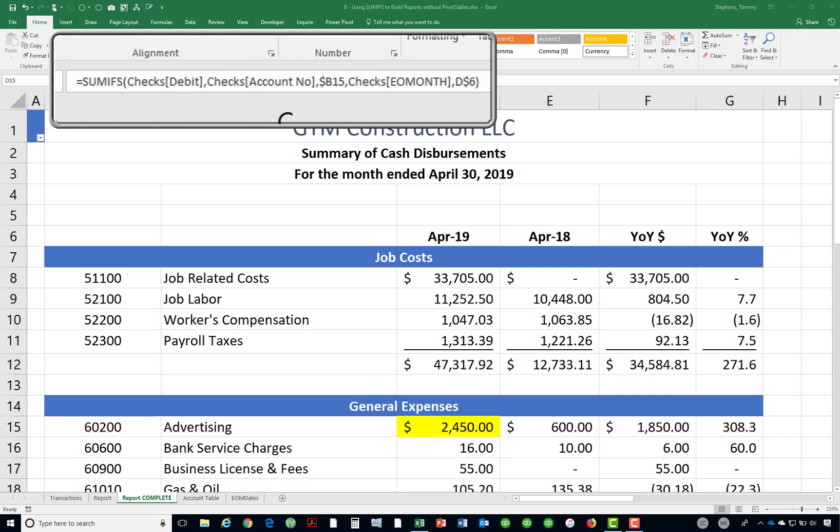In this fashion, the SUMIFS formula is used to create a cross-tabular report very similar to the results generated via a pivot table.